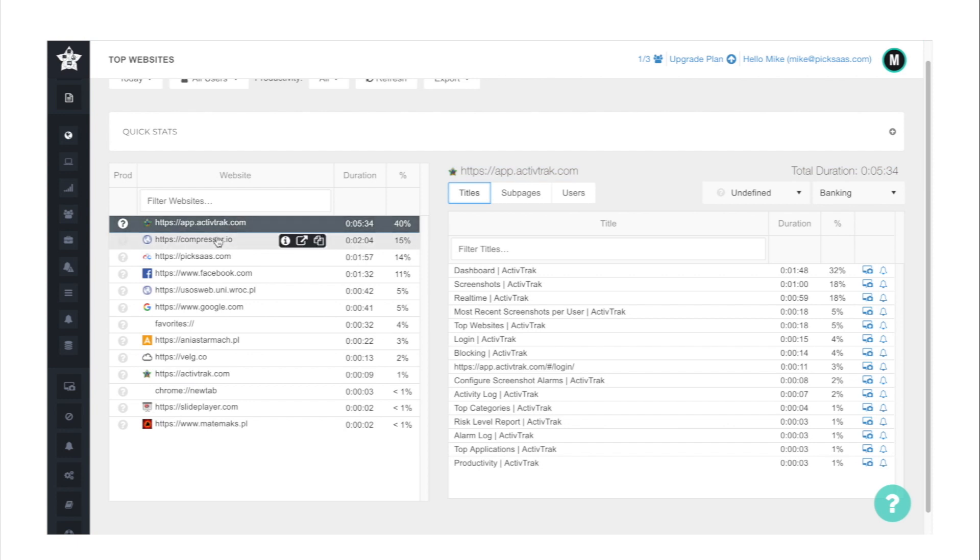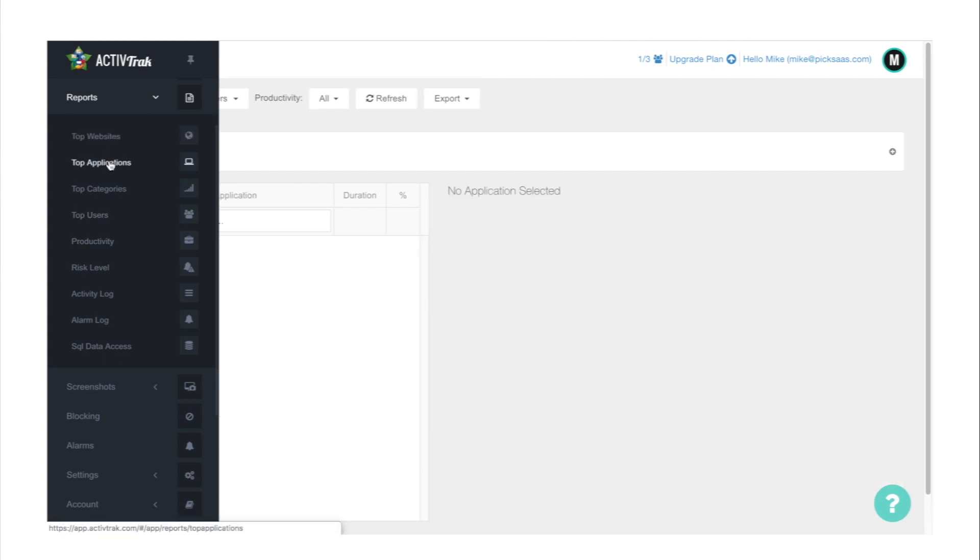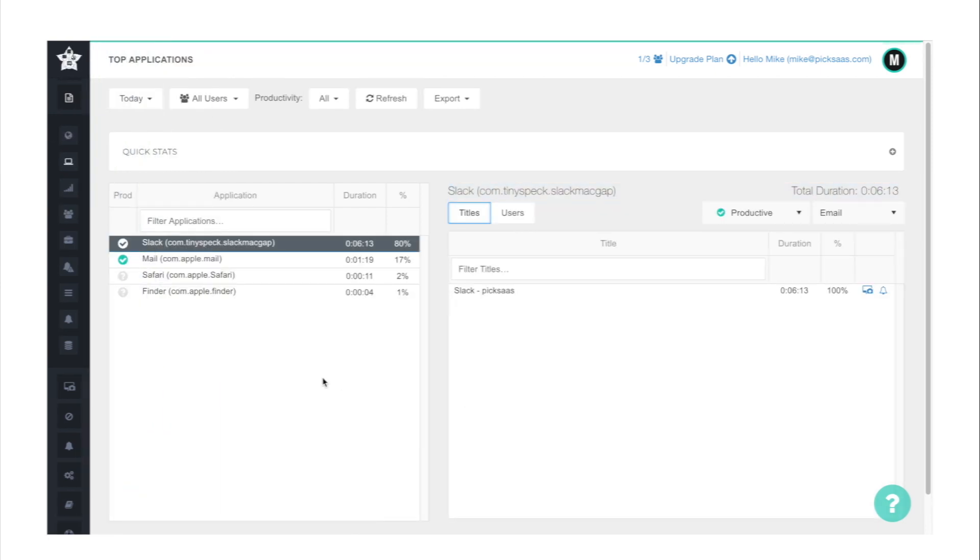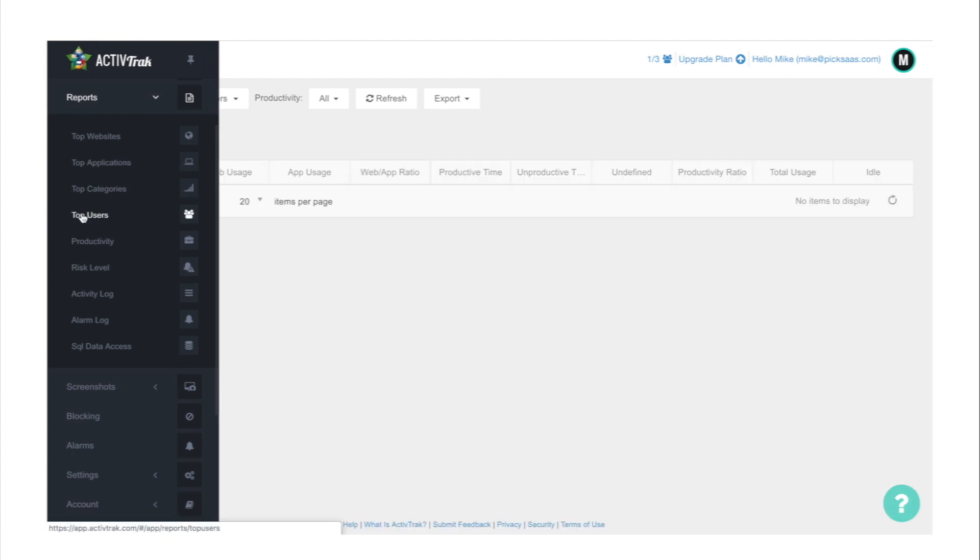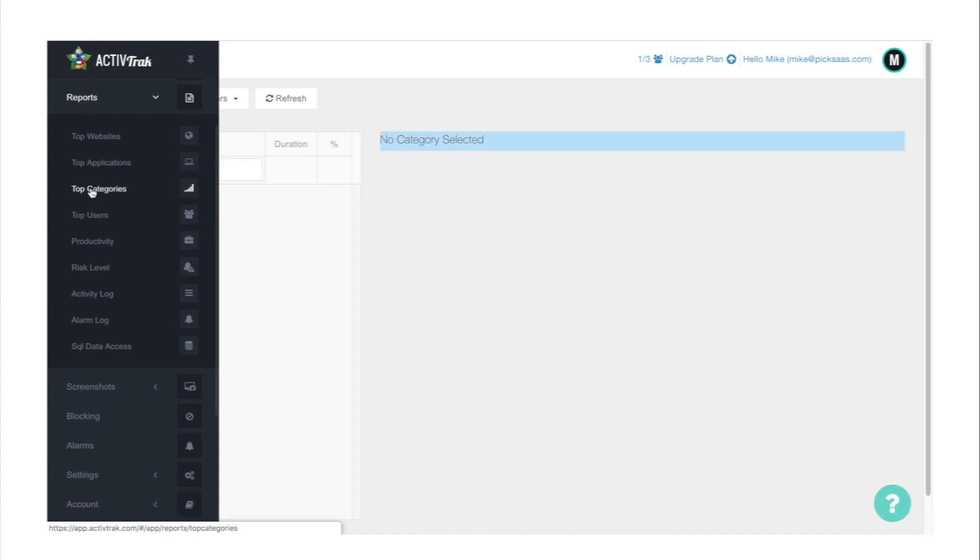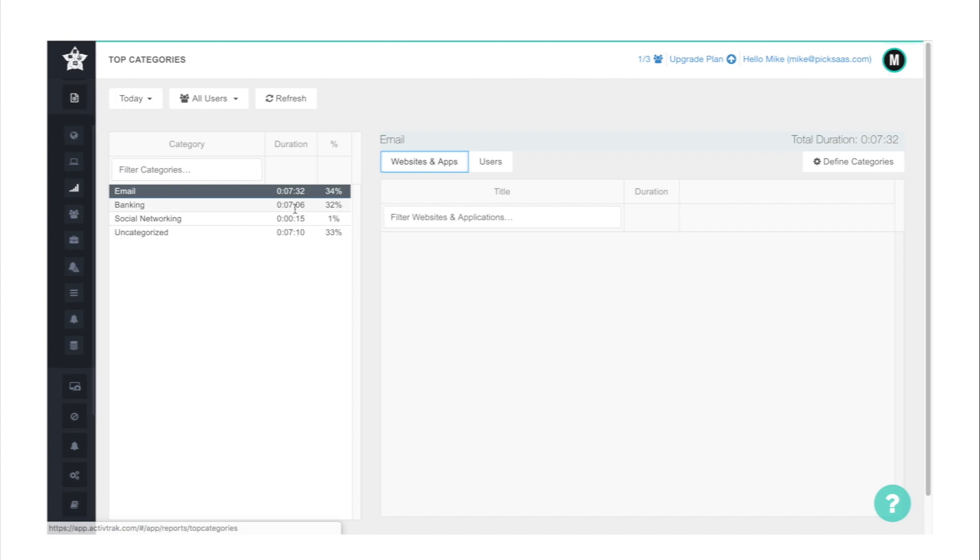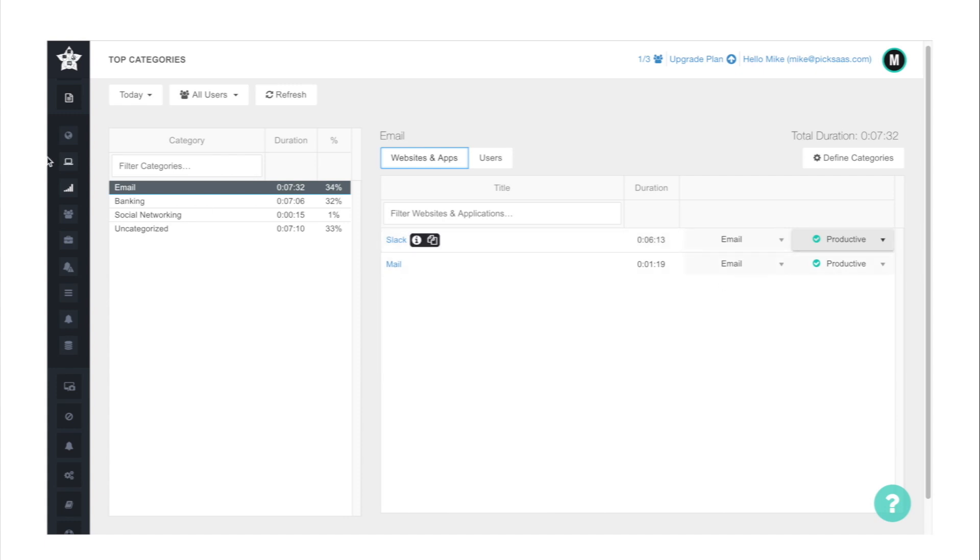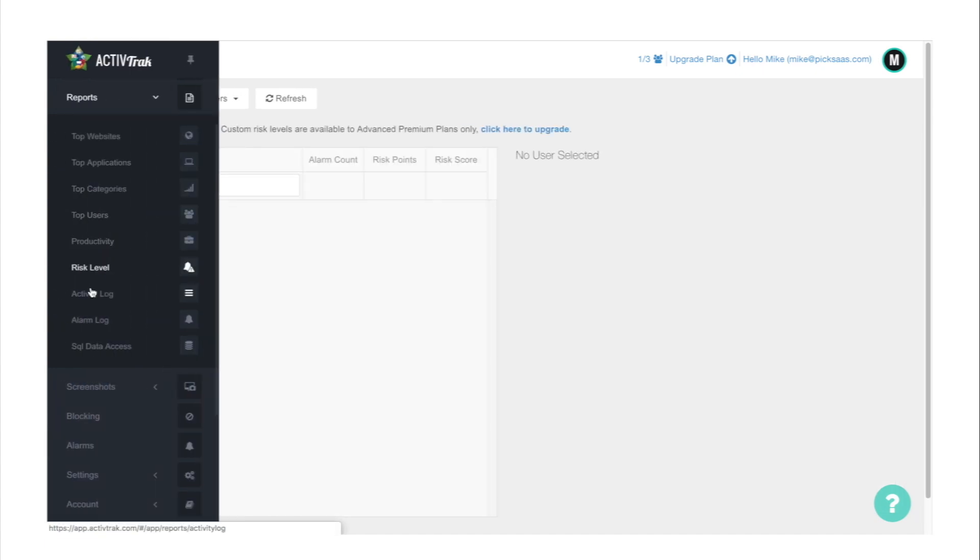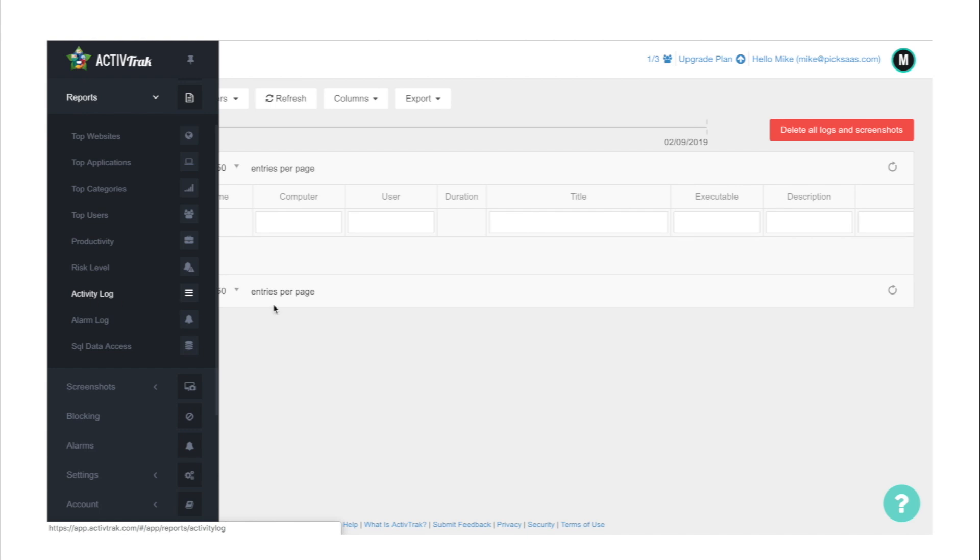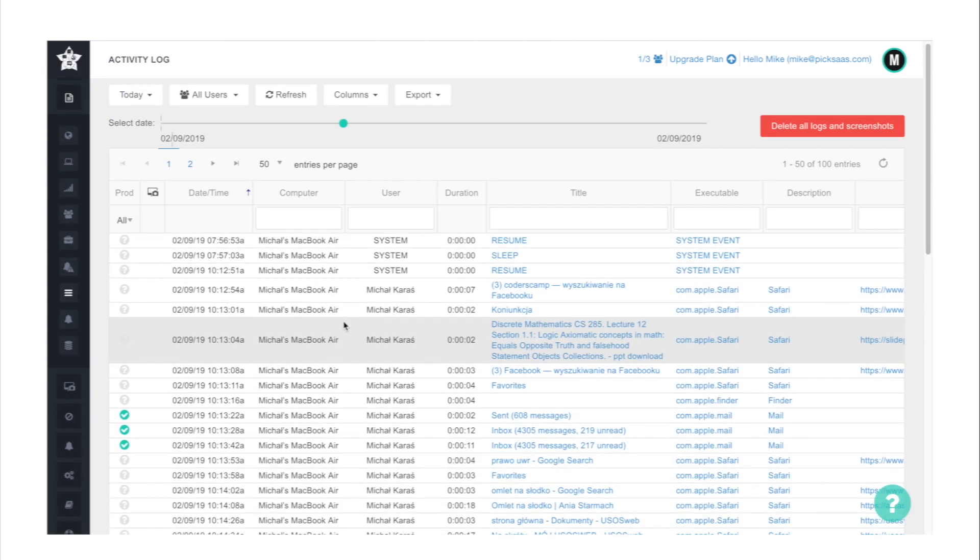But there is one more important feature: an alarm. You can create an alarm which will be triggered when new entries to the activity log match the conditions set by you in the alarm settings. If you suspect someone at your organization to act against the law and you know they threaten your business, it's a great way to catch them red-handed. There is also risk report, alarm log, and data access by the use of SQL. Everything that's necessary for detailed employee monitoring.